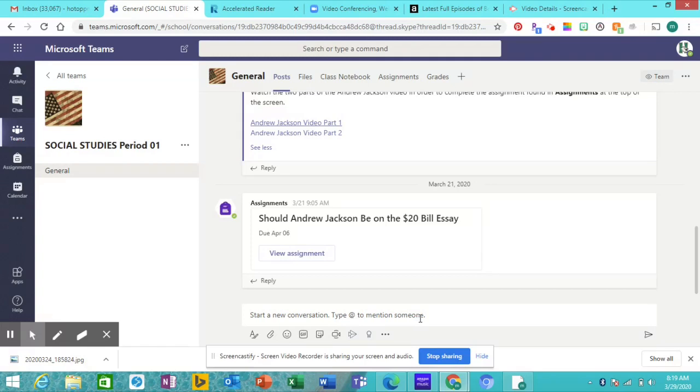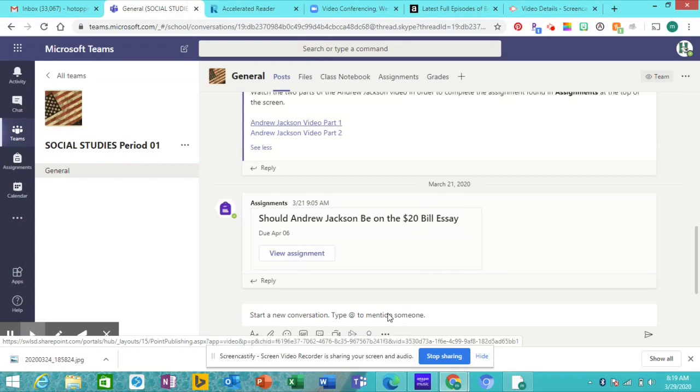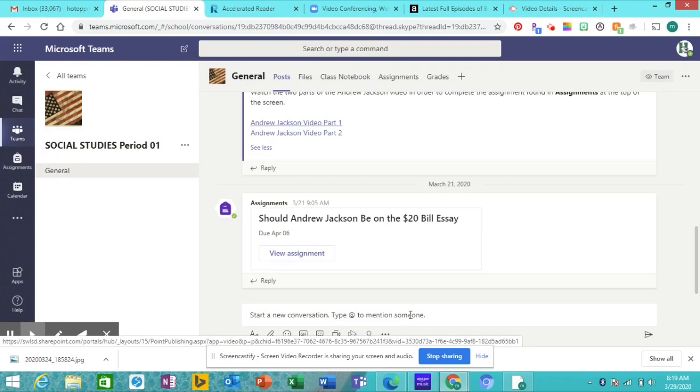So that's what we got classroom wise. Again, any questions, I will be online from nine to two every day next week. If you have anything, I'll be checking all my stuff and hopefully everyone's staying safe and healthy and I can see you guys hopefully next week, but we'll have to wait and see what's going on with the virus and I'll talk to you guys later.